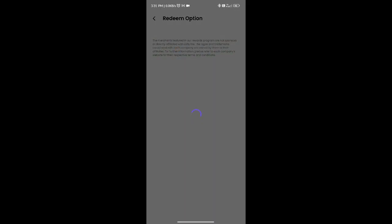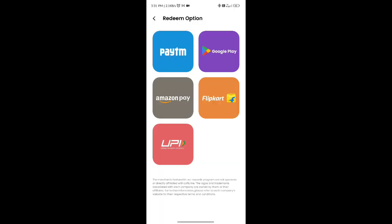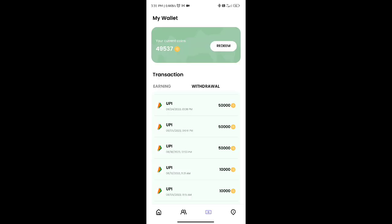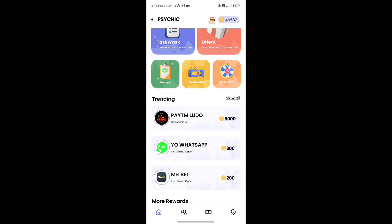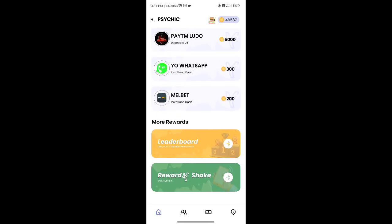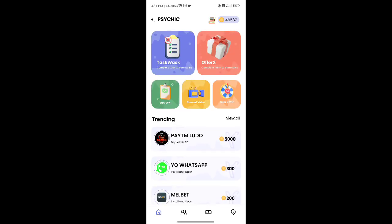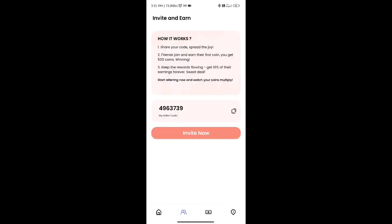We have a simple symbol. We have to complete the task and offer. We have to go to Paytm. We have a redeem code — Amazon Pay, Flipkart, UPI. There are many options. We have to go to the install options. If you want to refer, you can use the referral option.